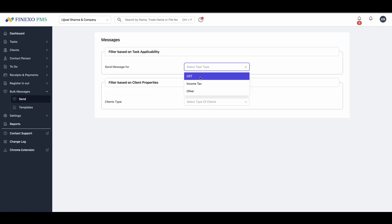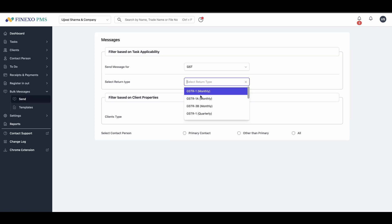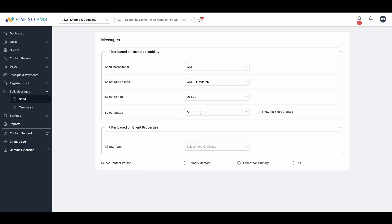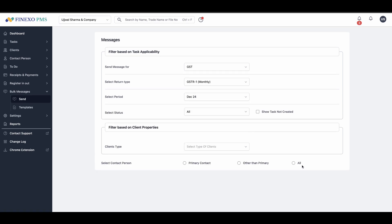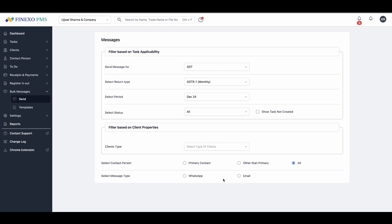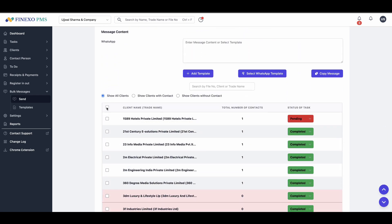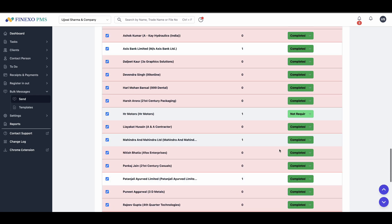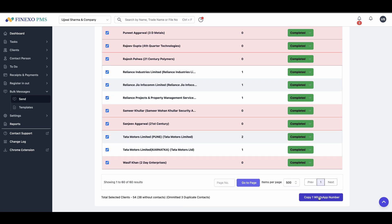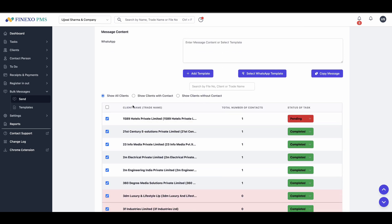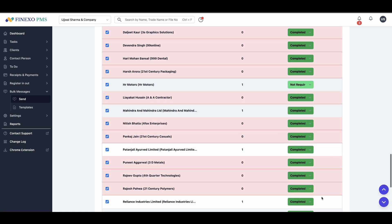Send targeted messages and reminders to your users effortlessly. For example, if you want to remind GSTR1 monthly filers for the previous month's data, you can generate a list of all relevant contact persons. Use our Chrome or Edge extension to send WhatsApp messages in bulk with just a few clicks.